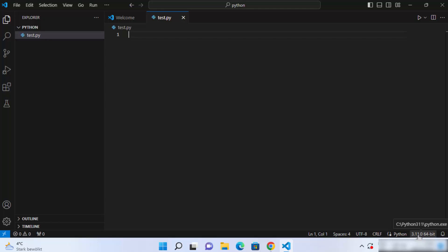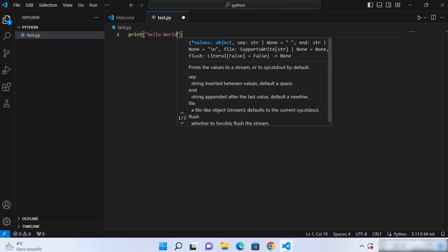This Python interpreter shown at the bottom of your Visual Studio Code editor is the one that will be available for your Python script. For now, I'll just write a simple print statement — print('Hello World').